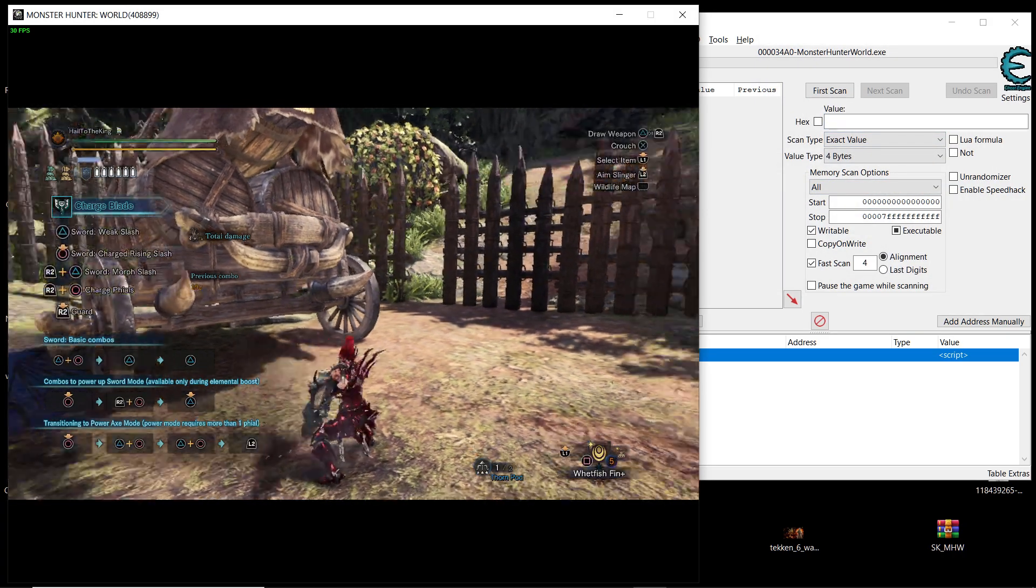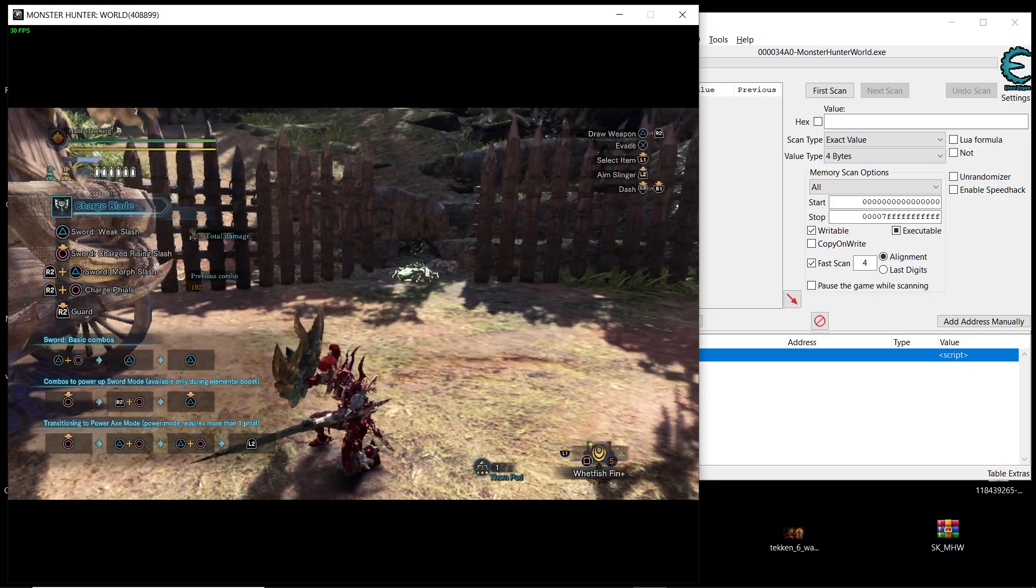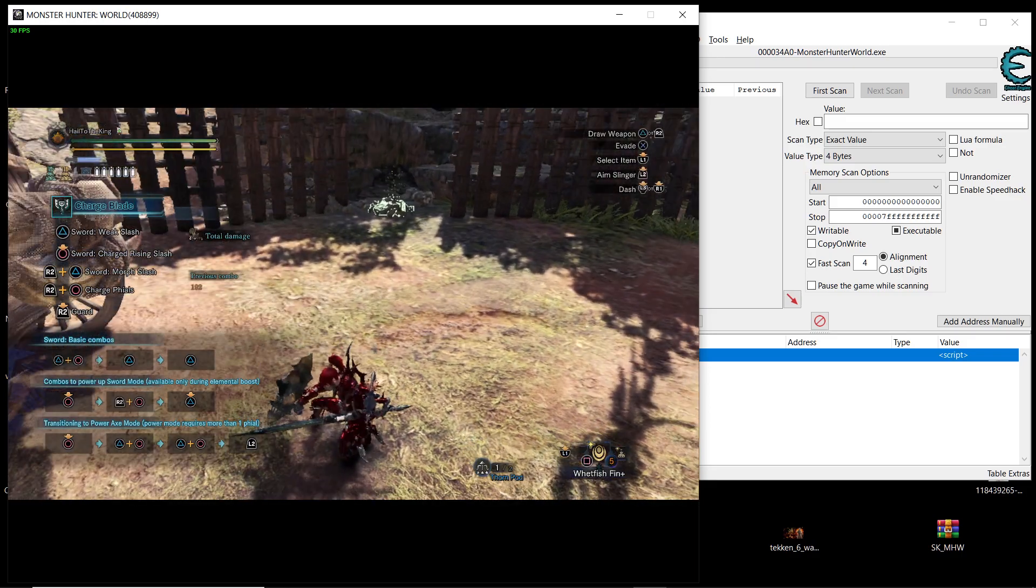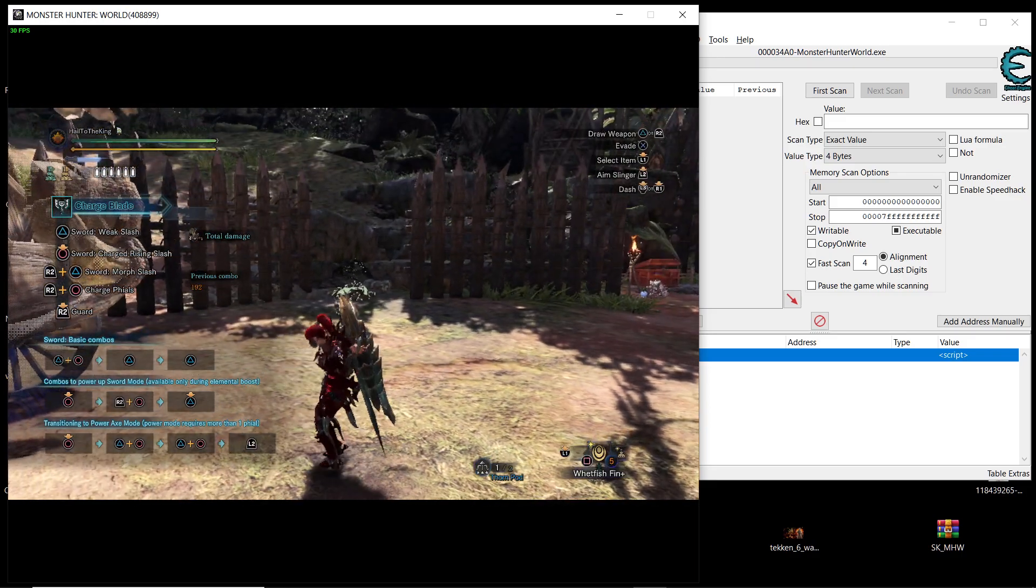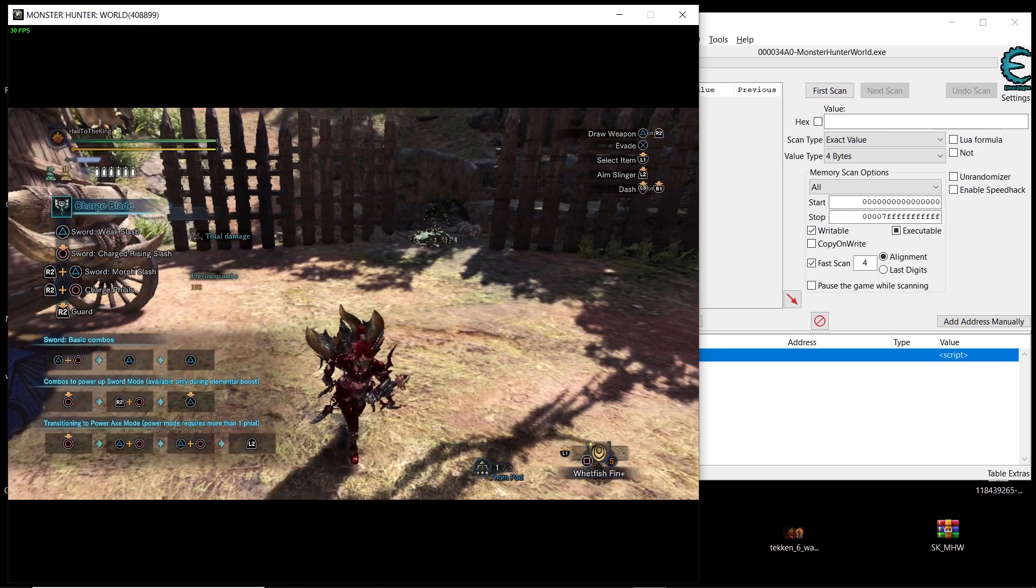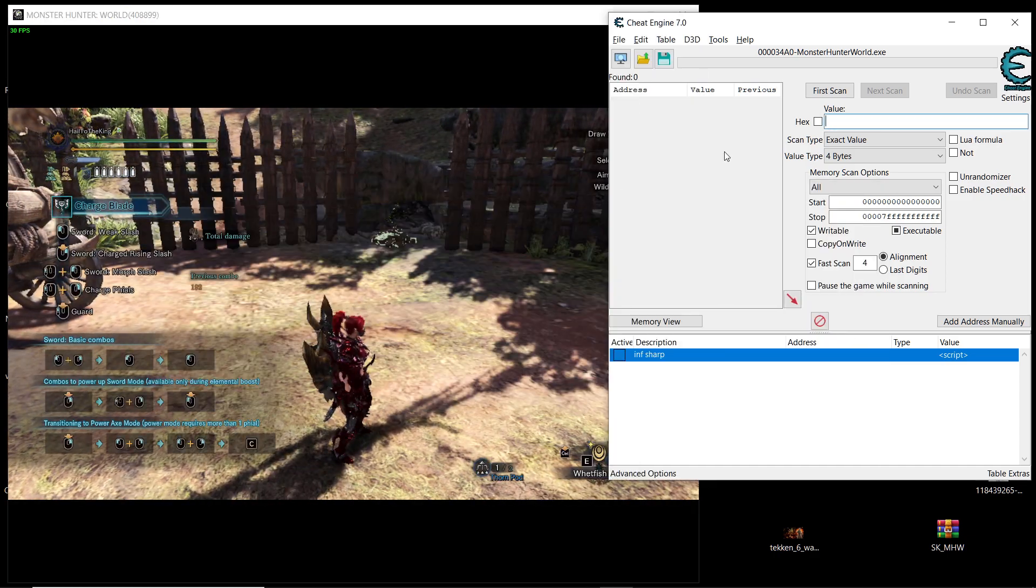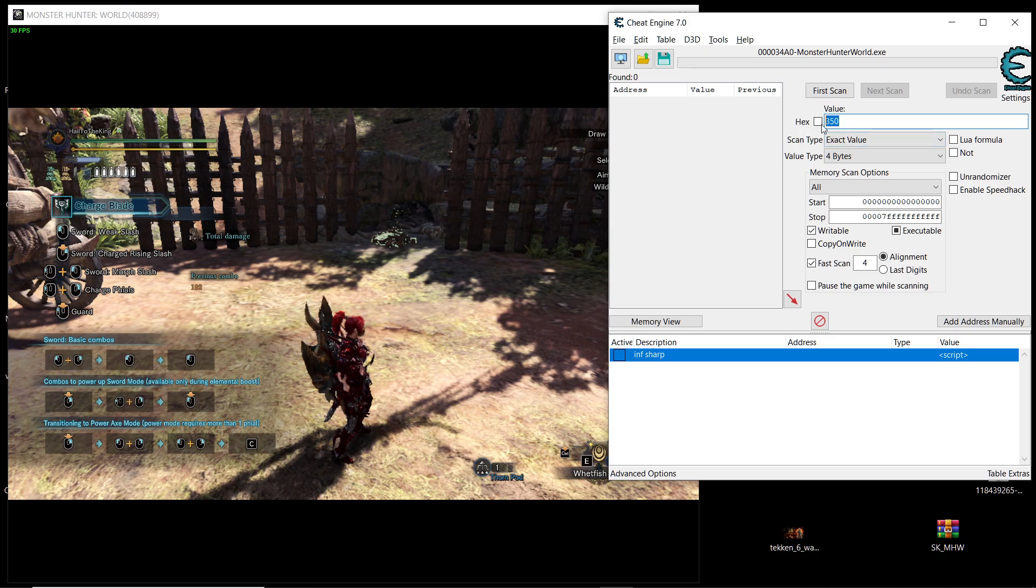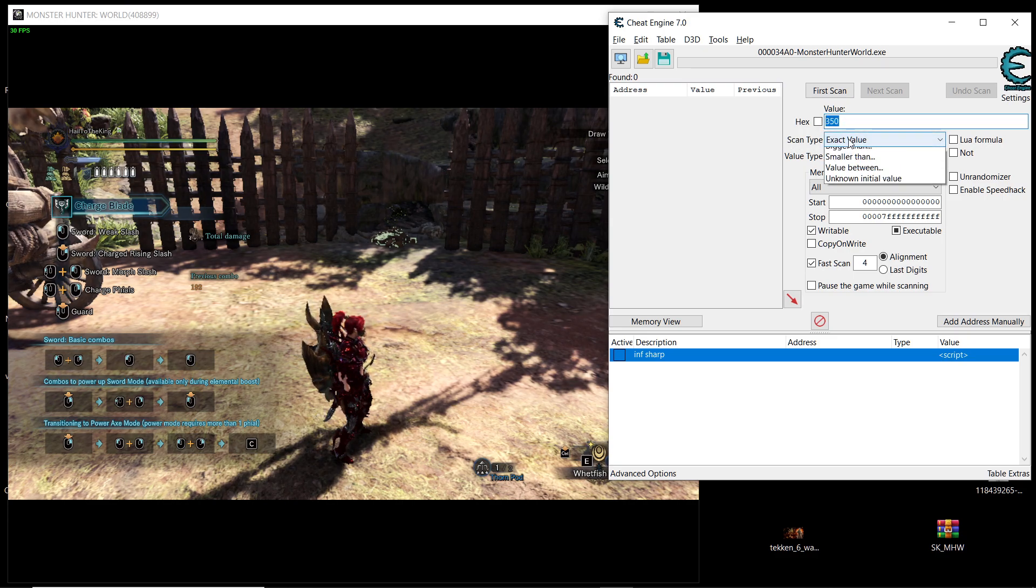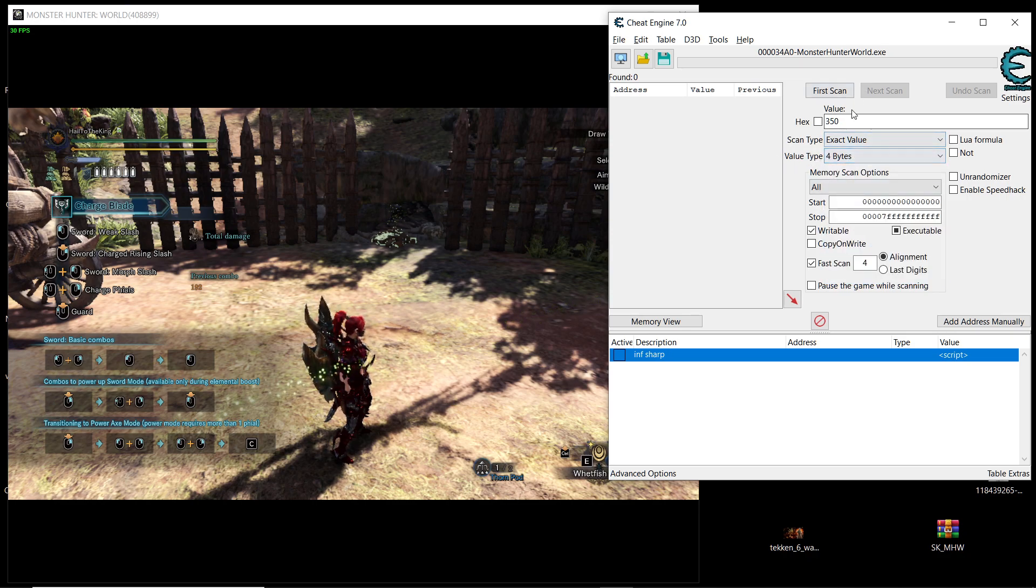Alright just make sure that you have the maximum sharpness on your weapon. Just sharpen the weapon and also don't equip handicraft in your build. And then type here 350. The scan type is going to be exact value and then the value type is going to be 4 bytes.